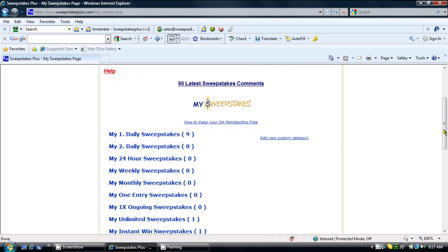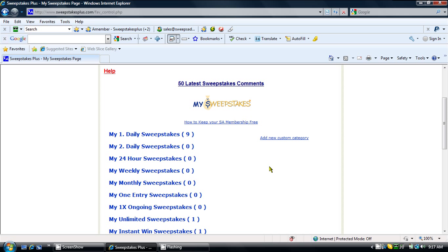From here, you can see the default My Sweepstakes categories that correspond with each Sweepstakes category. Here, to create your new custom My Sweepstakes category, click the Add New Custom Category link.